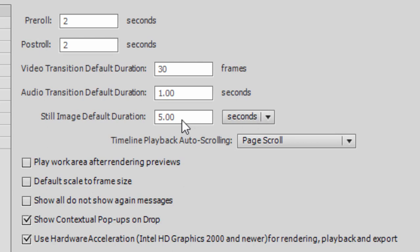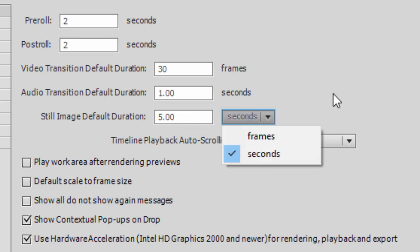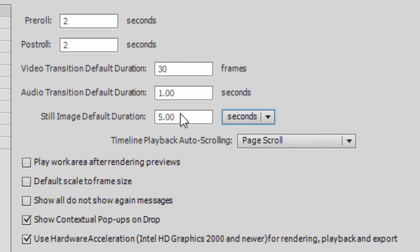This is the default duration for any still photos you add to your timeline. It'll automatically come in at five seconds. You can change that to frames if it's easier to work with, and you can set this here also.